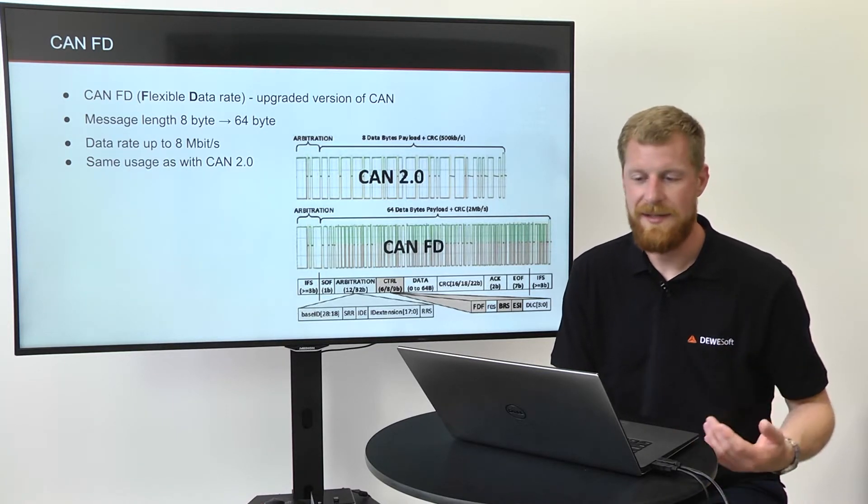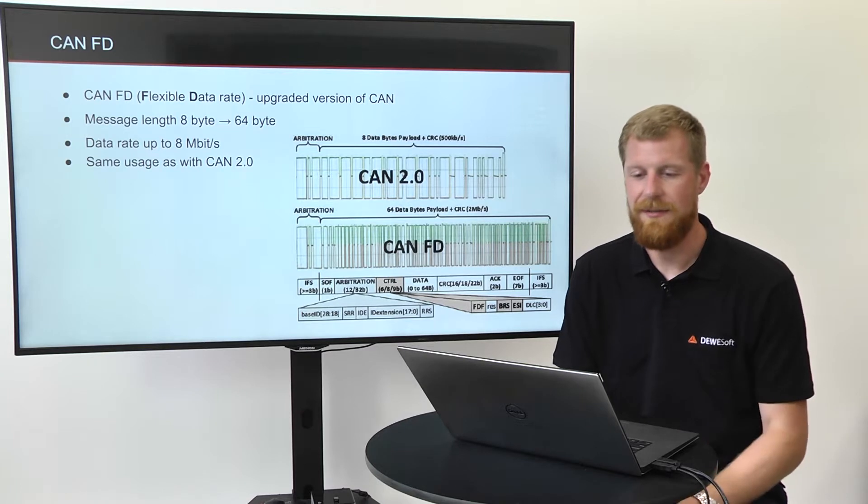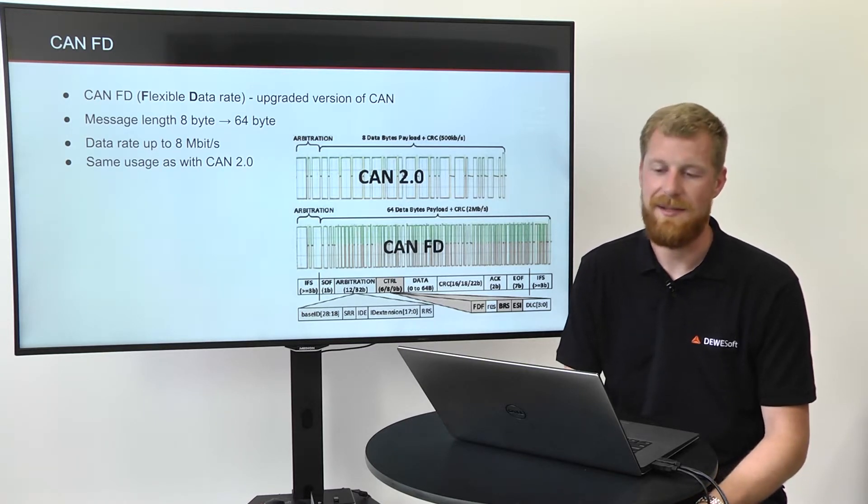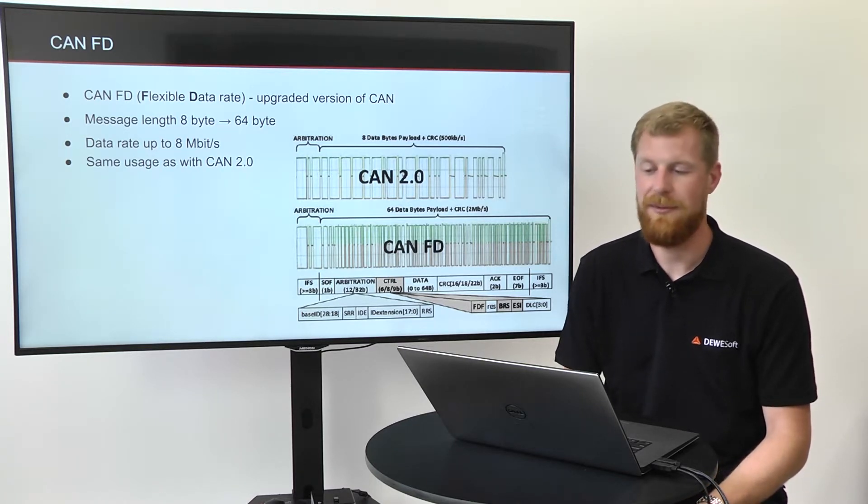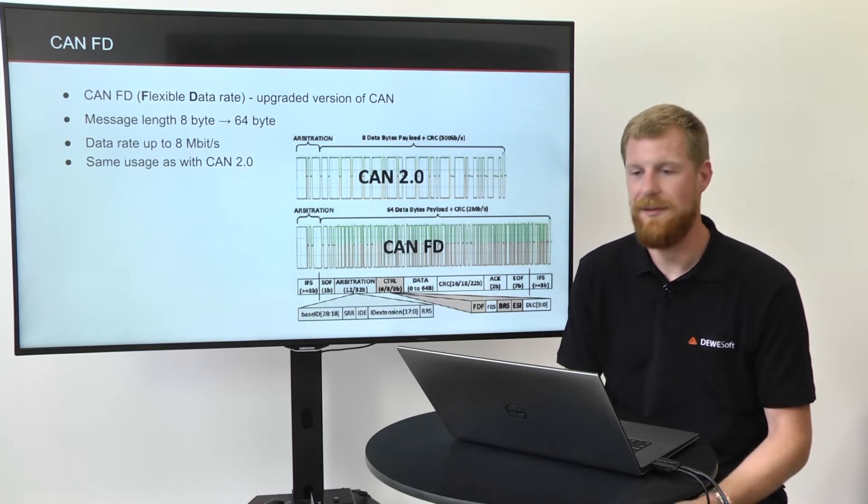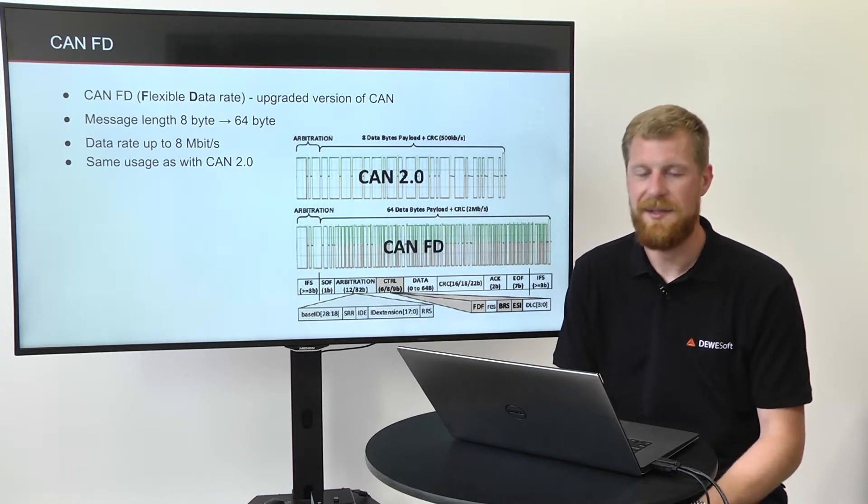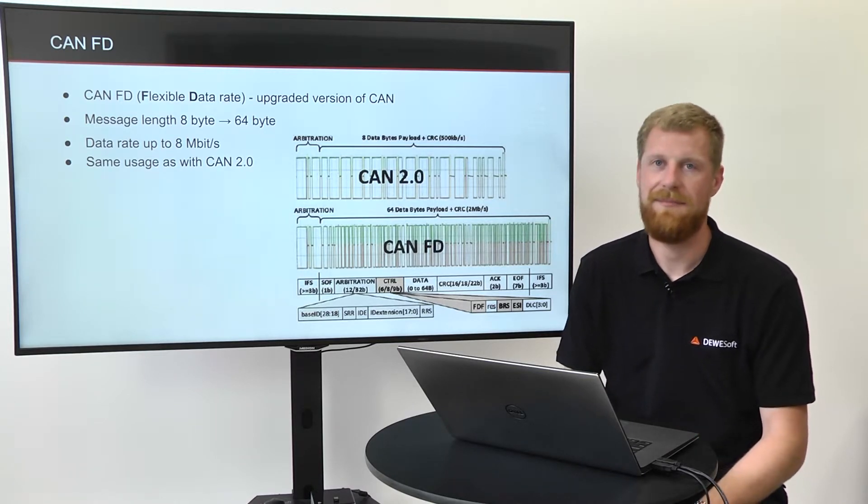The best thing is that with all of these upgrades, inside Devisoft the usage is completely the same as with CAN 2.0. So if you can use standard CAN, you can also use CAN FD.